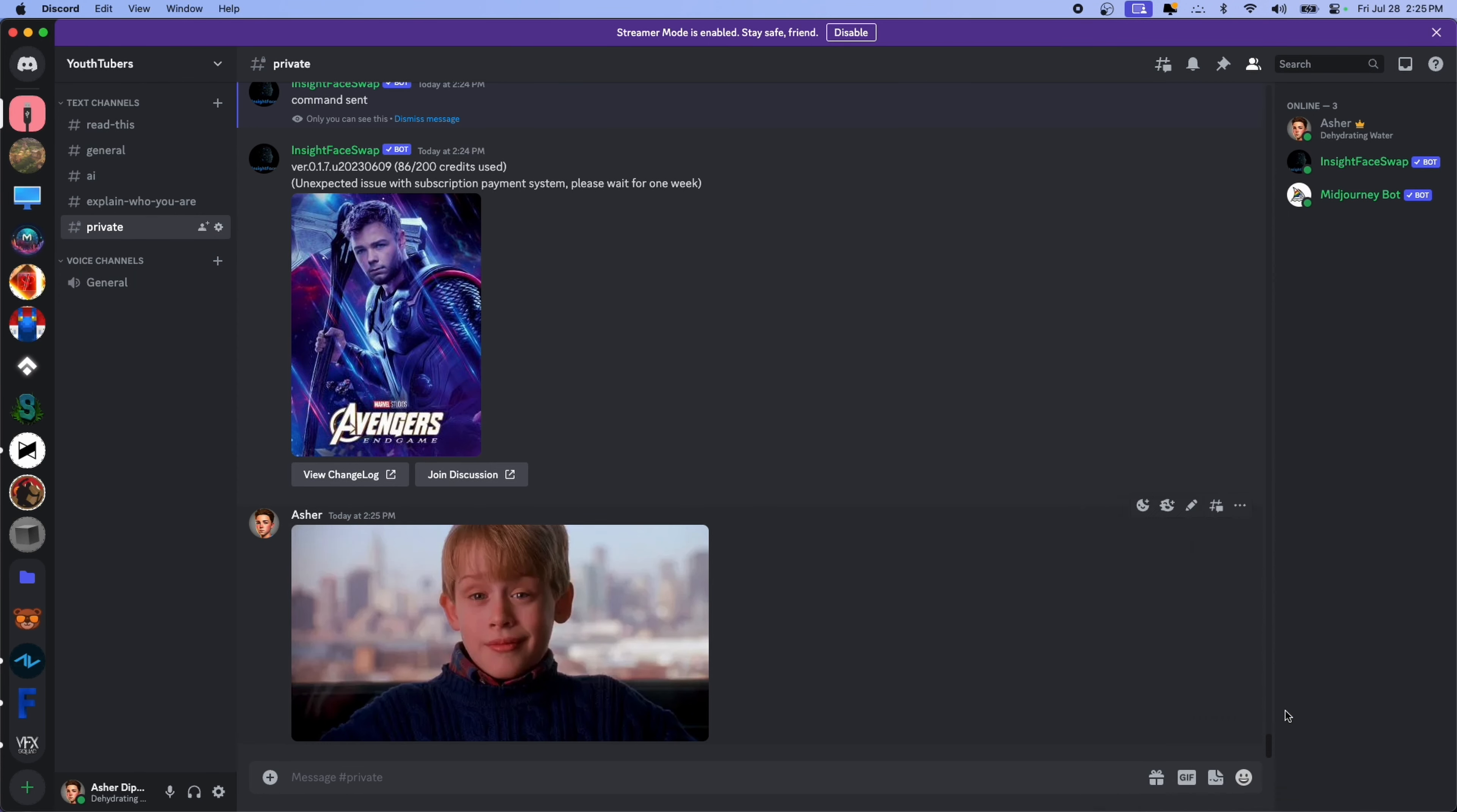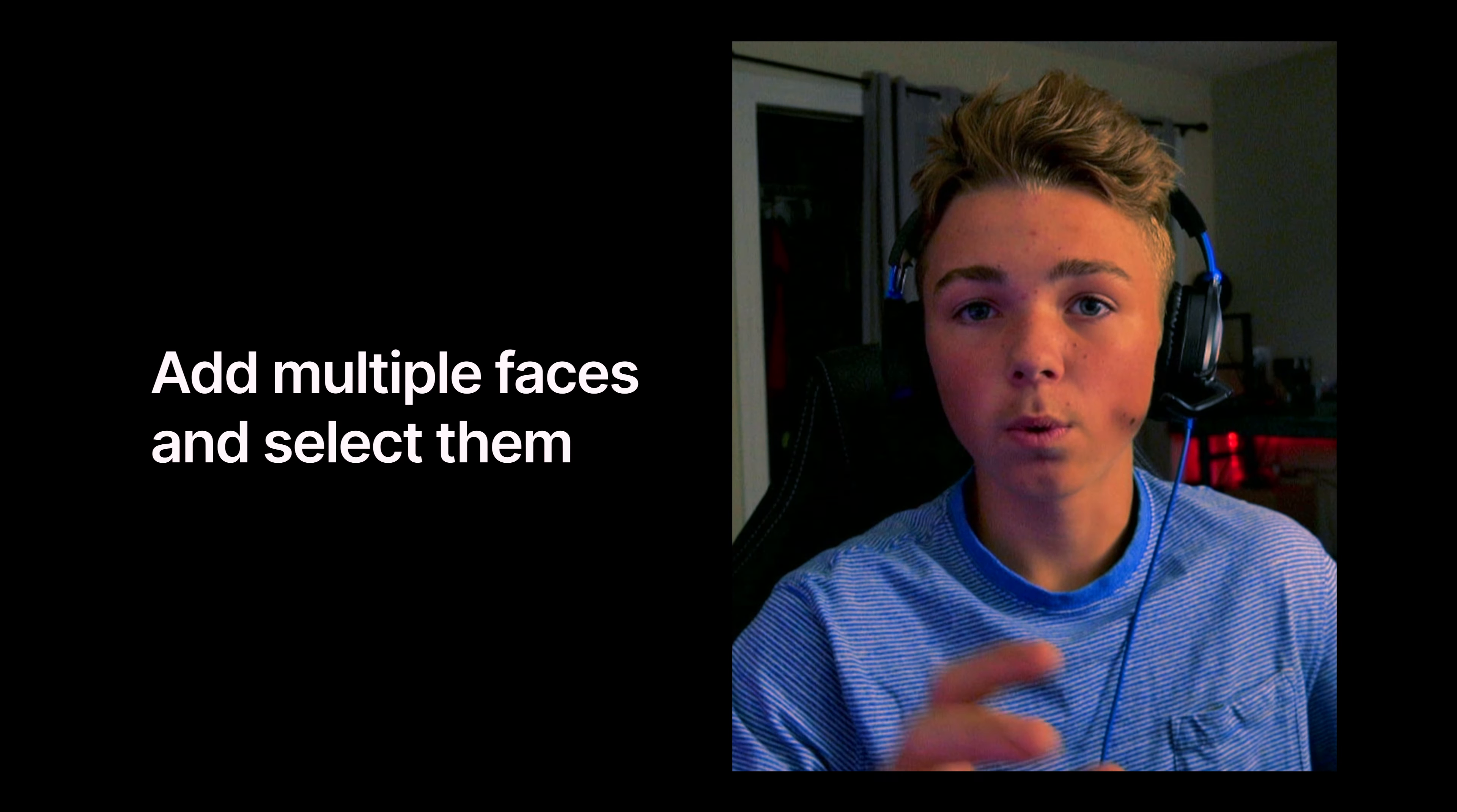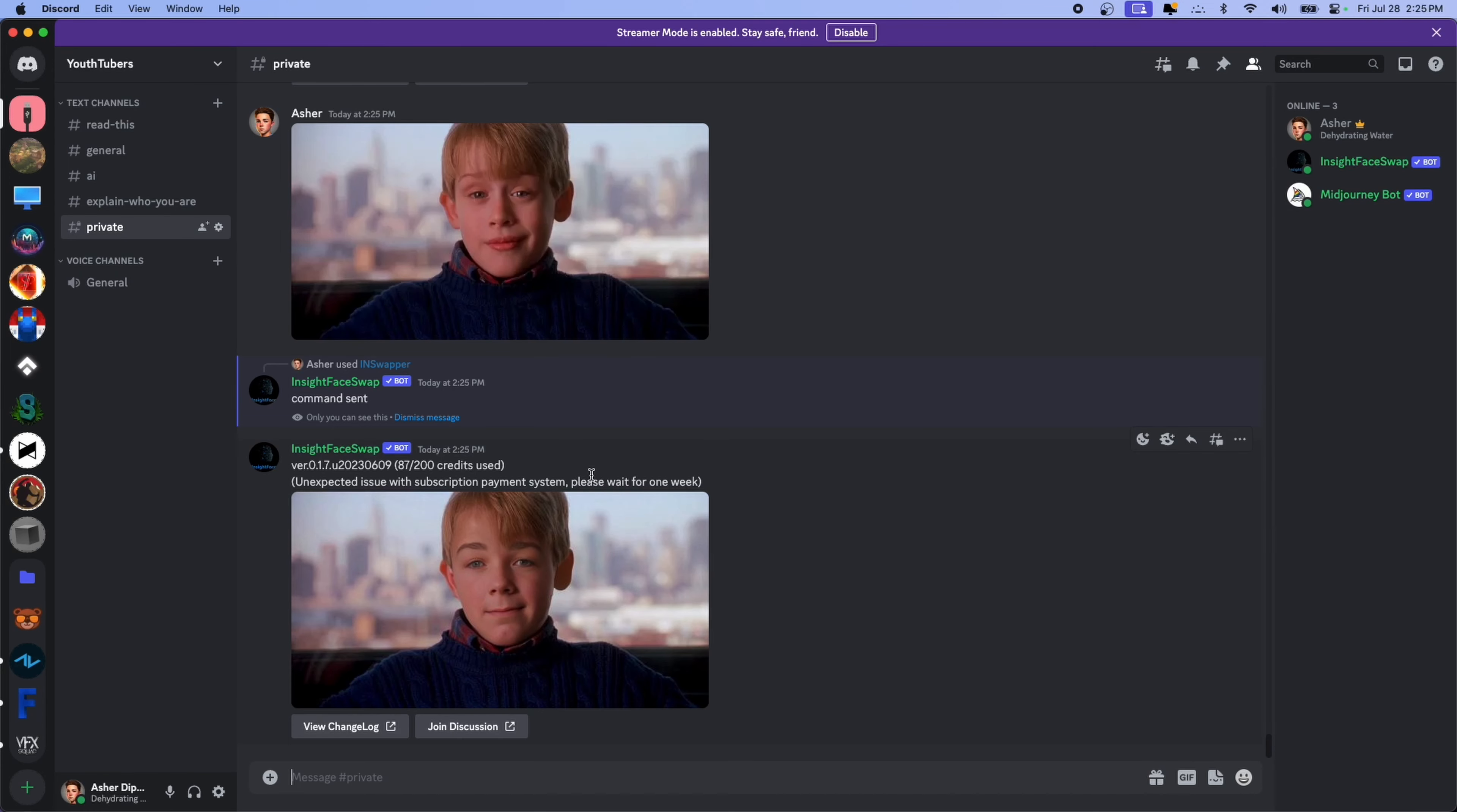You can do this with really whatever you want. I'll try something else. We'll do Kevin McAllister from Home Alone. Go to apps, in swapper. It takes like less than five seconds. It's crazy how fast it is. And yeah, I think it did a pretty good job. That is kind of off-putting.